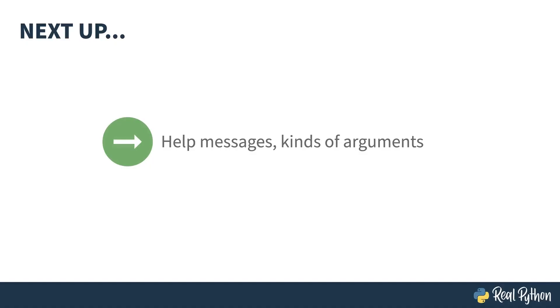That's it. It's all you really need. Short course, huh? Wait, but there's more. Next up, I'll show you how to improve your help messages and dig into the different kinds of arguments.